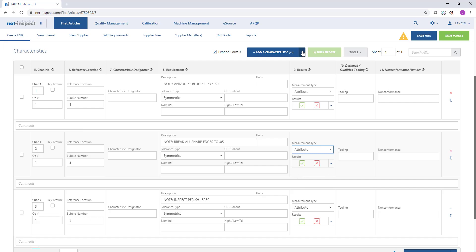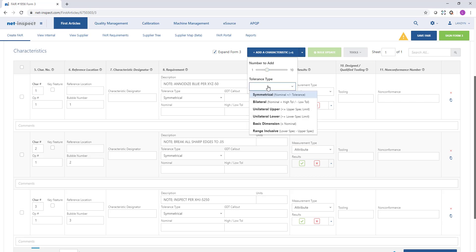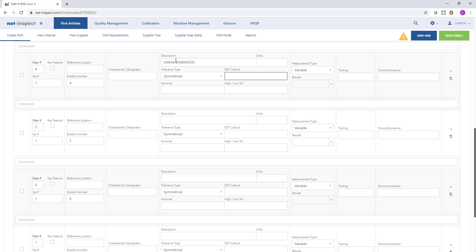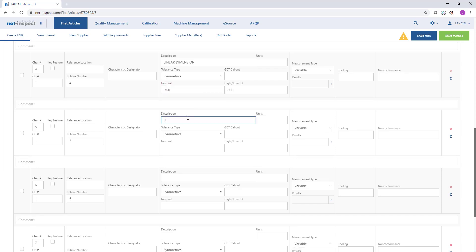The next four characteristics I'm going to add have a symmetrical tolerance. In the description field I can put things like linear dimension, and then I'll put in my nominal and my high and low tolerance for each feature.